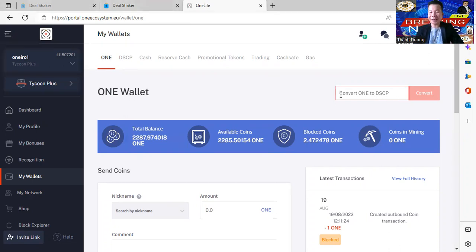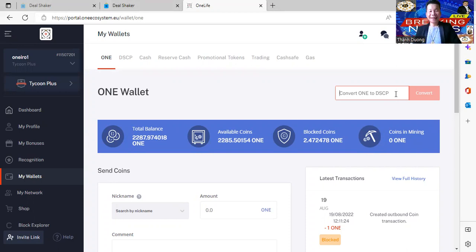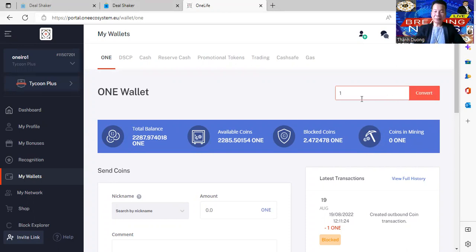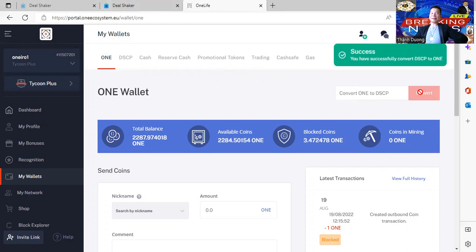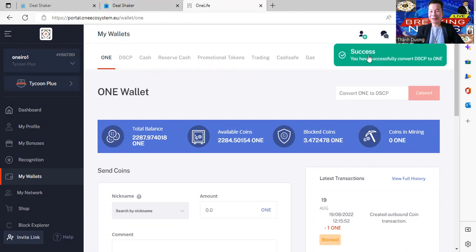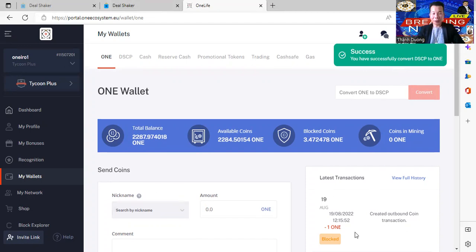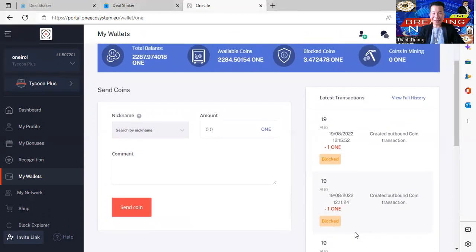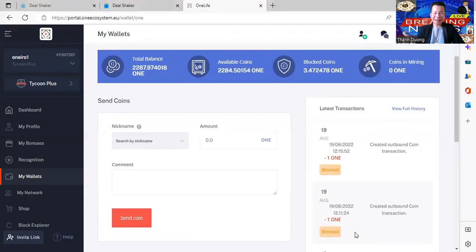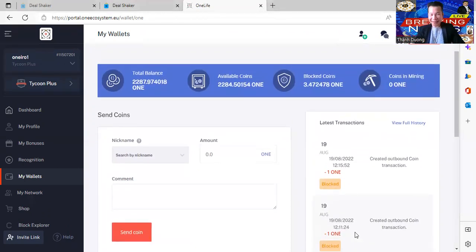Thì ở đây mình có cái chỗ để mình, nó kêu là Convert ONE to DSCP, có nghĩa là mình sẽ chuyển đổi ONE qua DSCP. Thì một ONE sẽ bằng một DSCP. Thì Thanh thí dụ giống như mình bỏ vào ONE, khi mình bỏ vào số một rồi mình bấm cái chữ Convert. Mình bấm cái chữ Convert thì nó sẽ đổi lên là chúc mừng bạn đã thành công rồi, mình đã đổi qua DSCP. Thì khi mình bắt đầu chuyển đổi đó, quý vị Thanh đã làm một vài cái transaction ở đây rồi để làm cái video này.